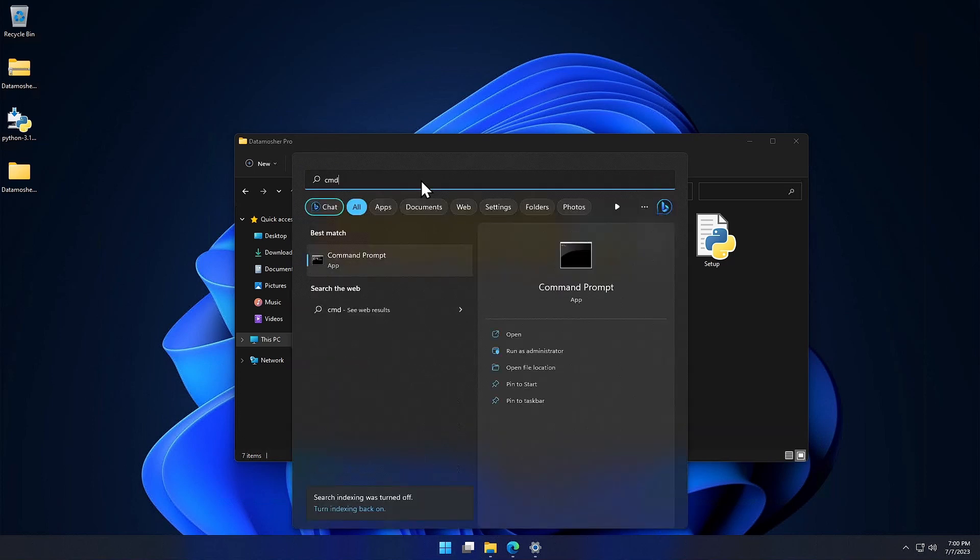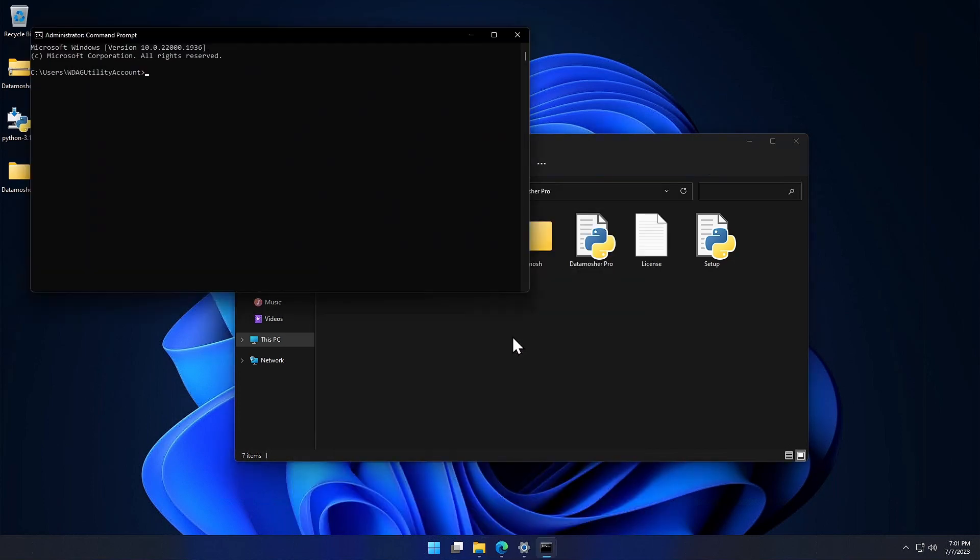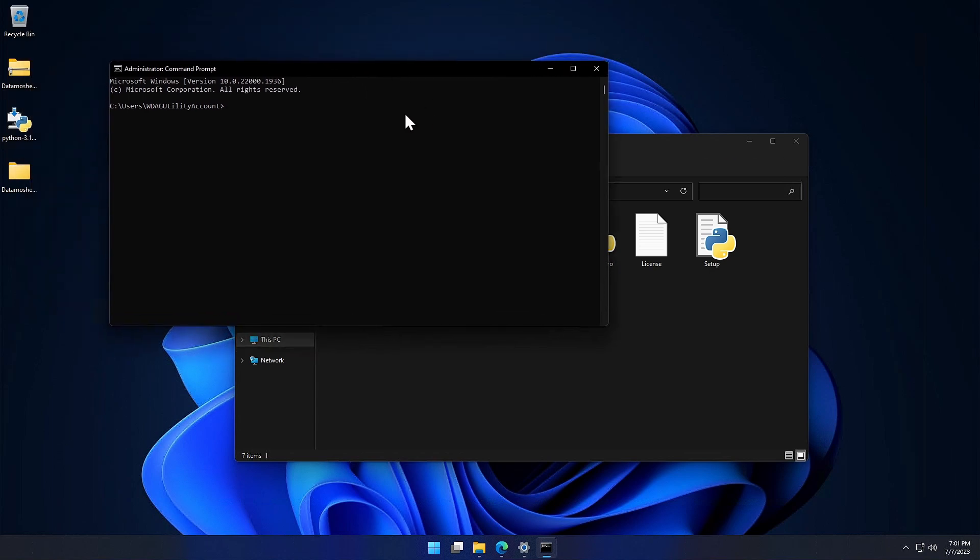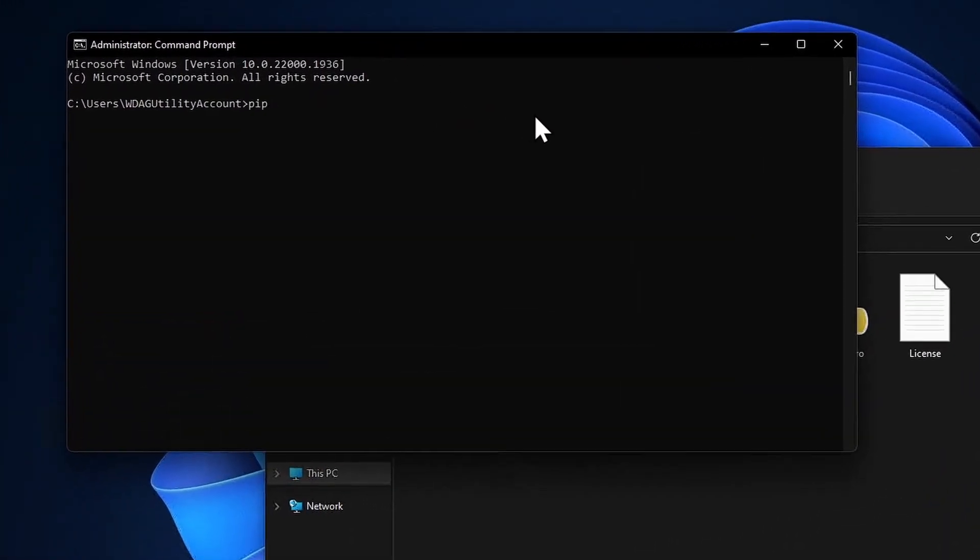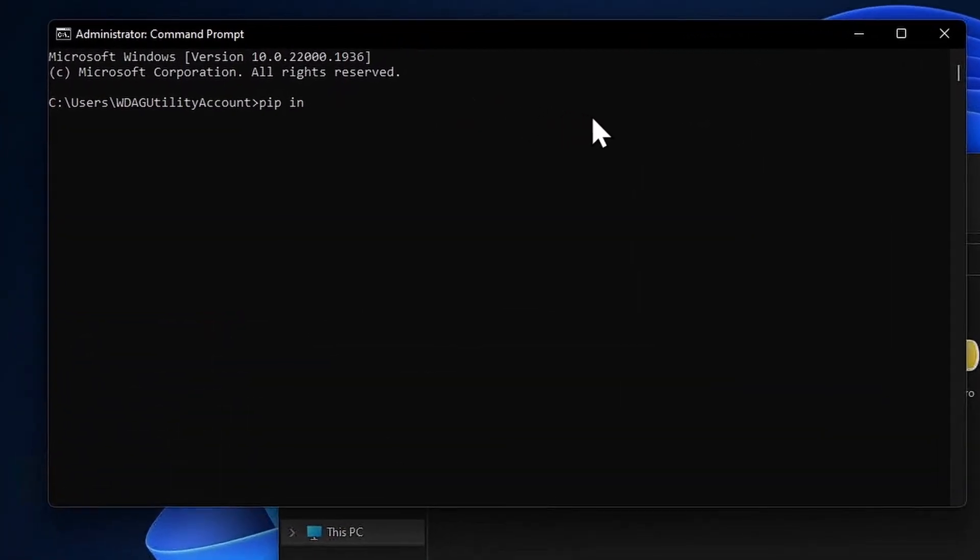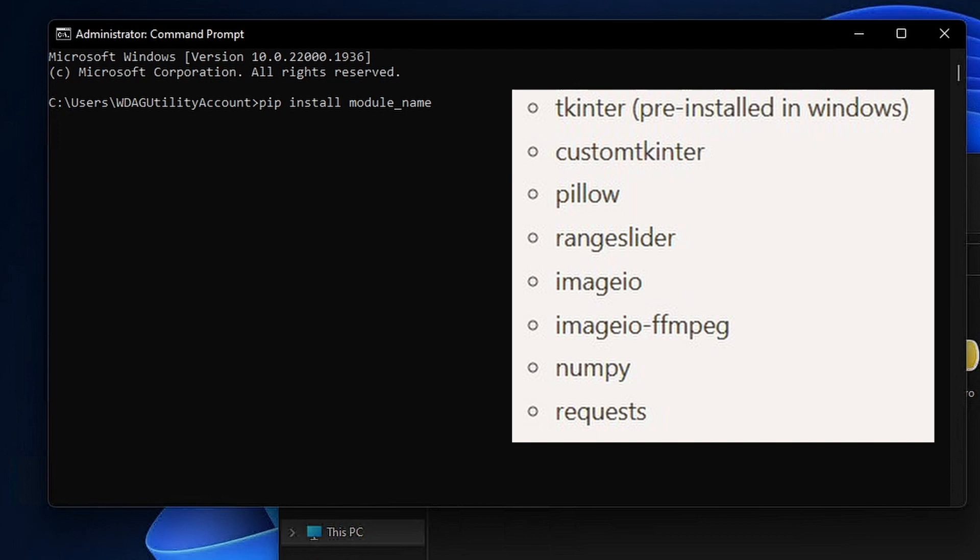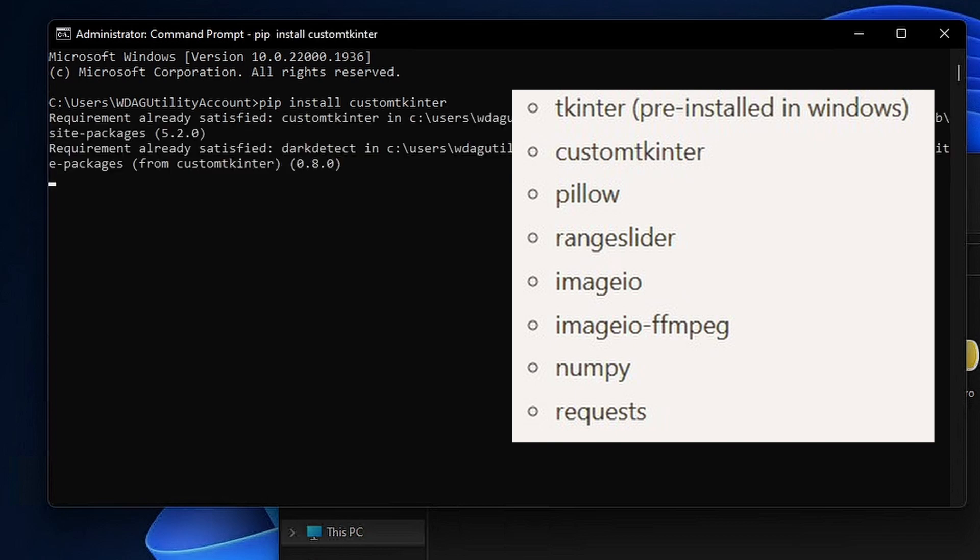To install the required Python modules, open the command prompt or the terminal of your system. Now type pip install, and the name of the required package. The list of all packages are given here. You have to install them one by one. For example pip install custom tkinter. Pip install imageio, and so on.